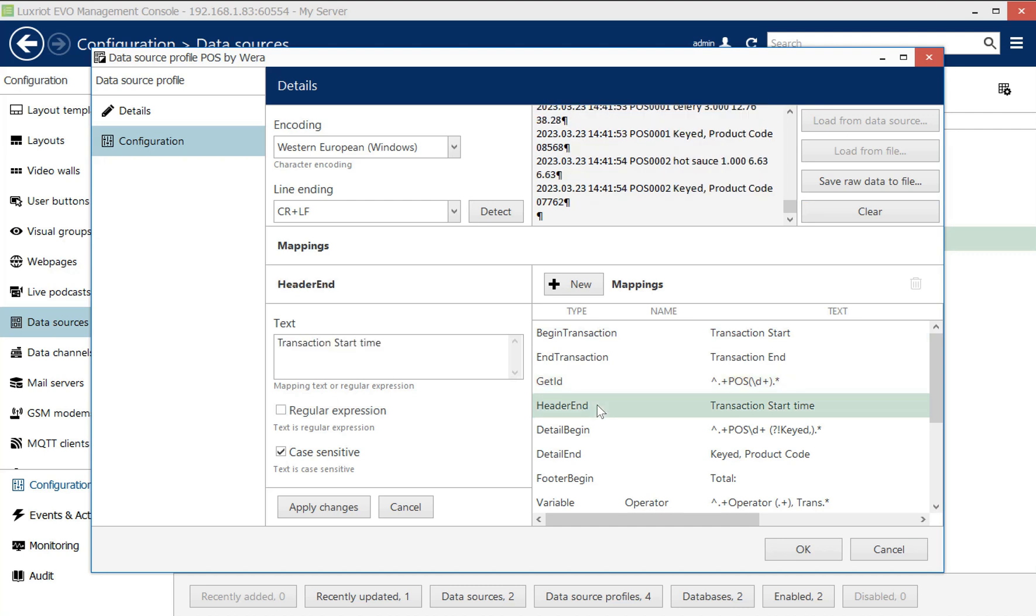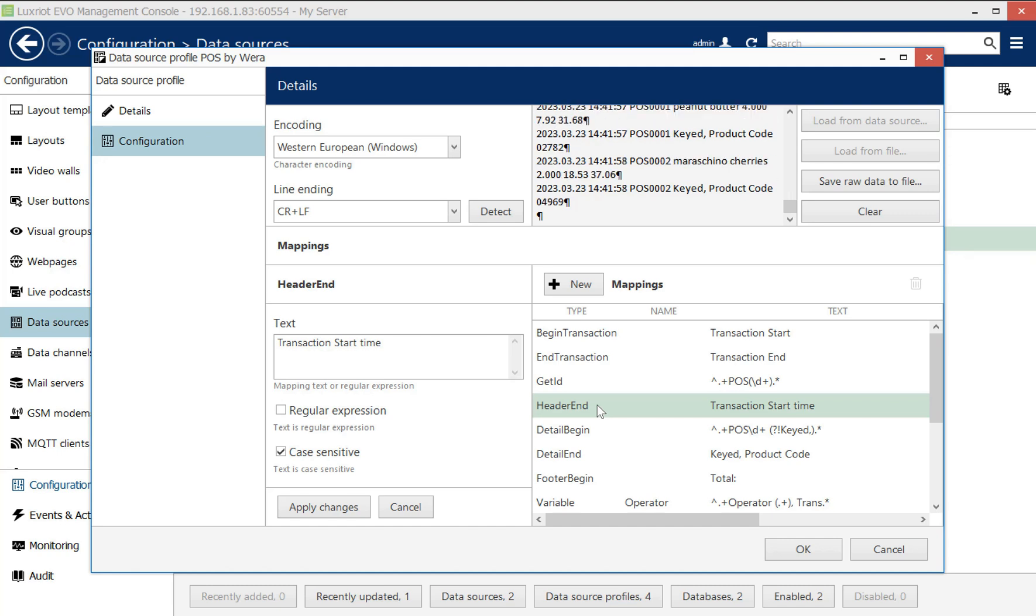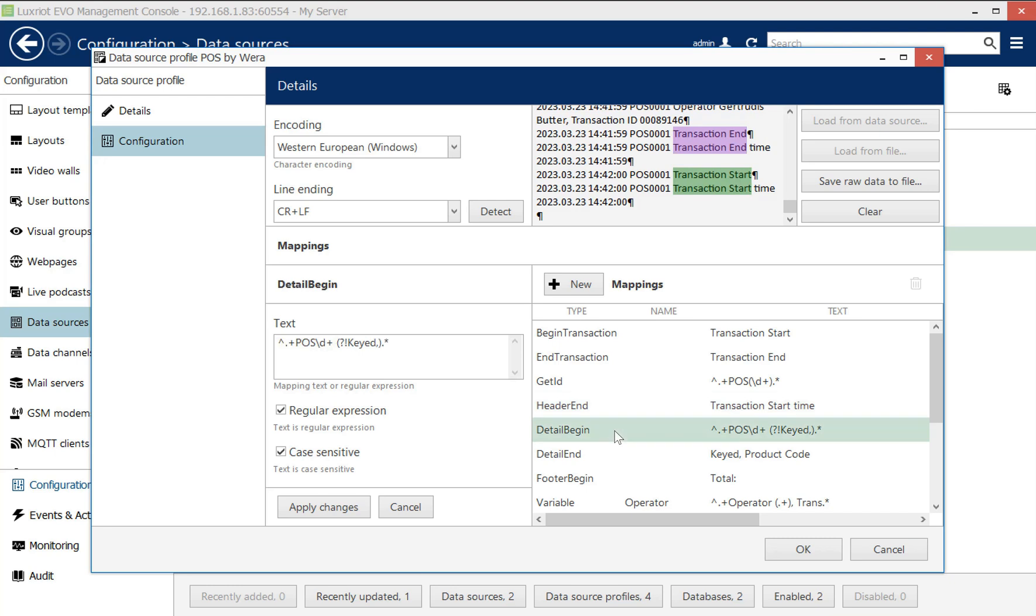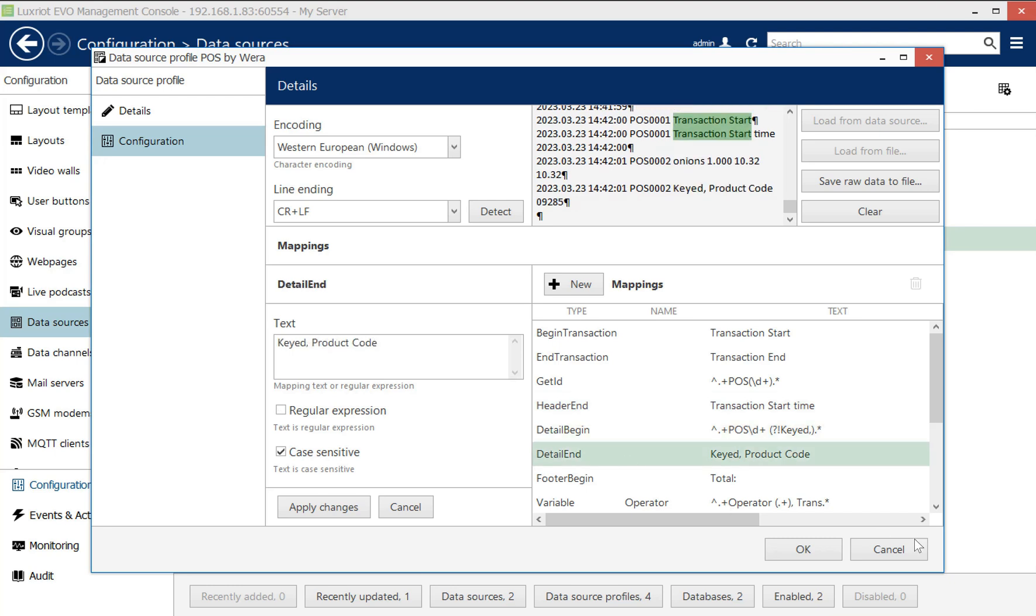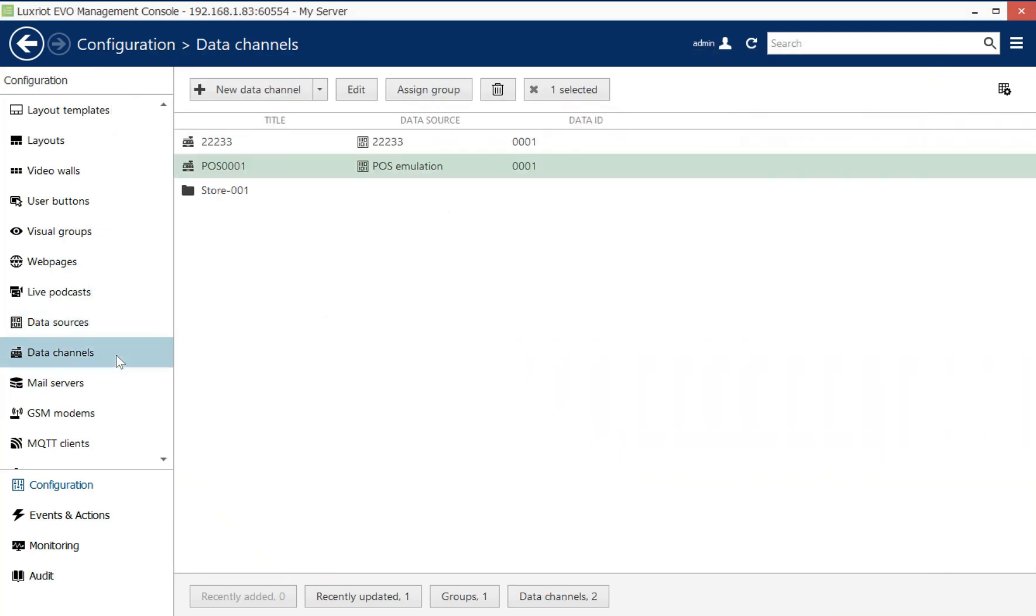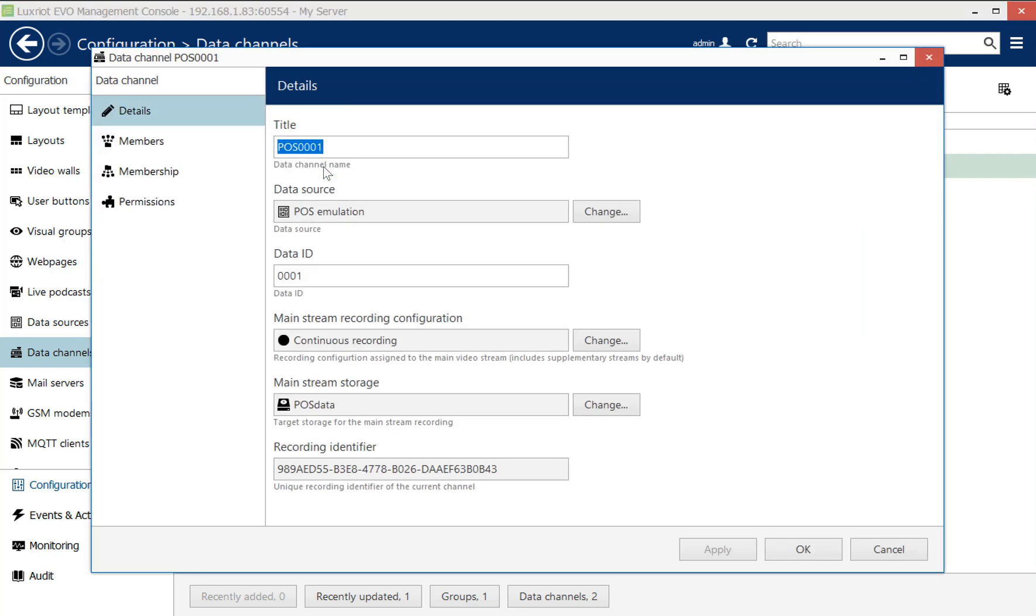And then on top of that, like I said, we build data channels on top of the existing data sources. And this is the part that goes to the client application. And they are like regular video channels, so they have all the properties like recording profiles and recording destination.